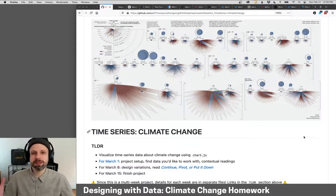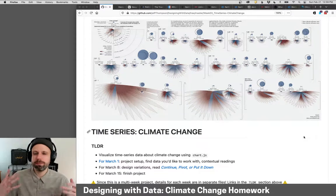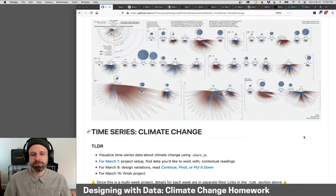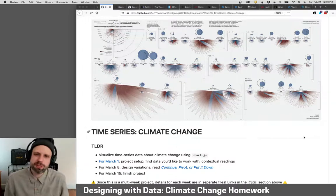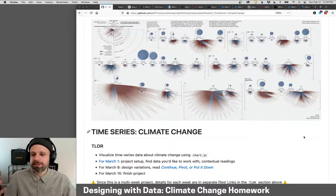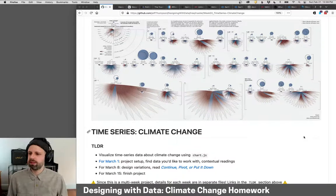We've looked at a lot of examples of how you can make charts with Chart.js. We're really just scratching the surface, but let's talk about what you're going to do with this.